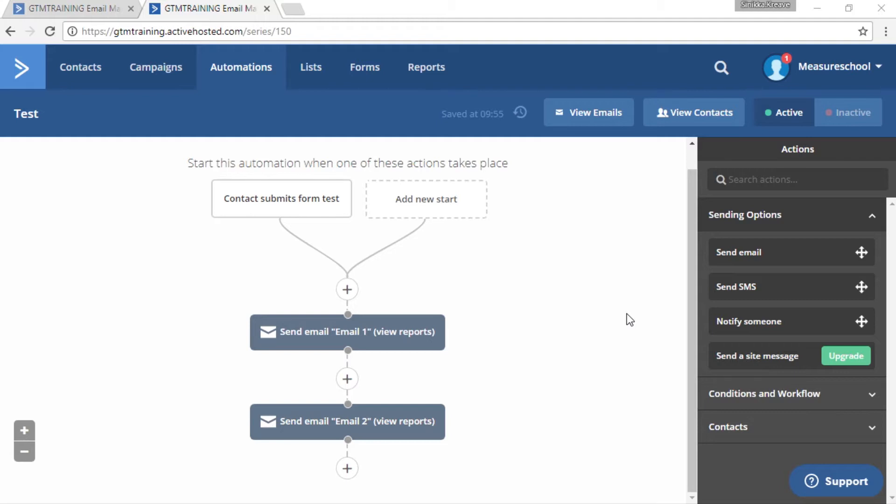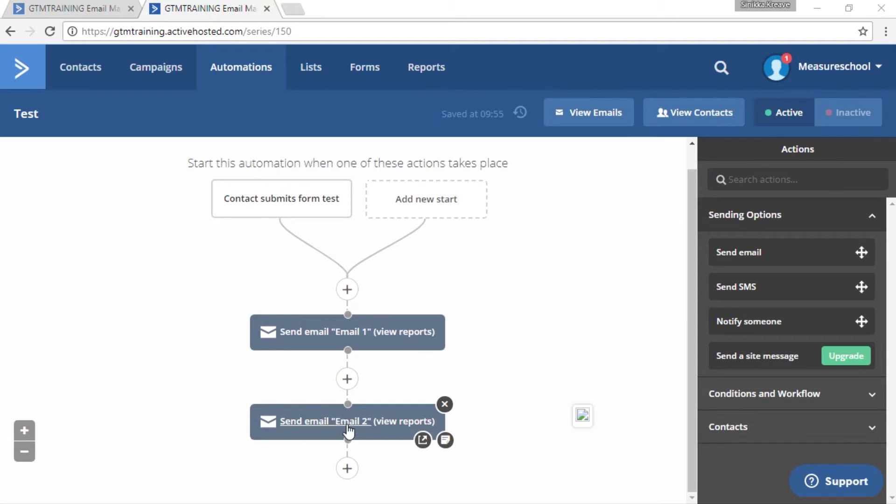So to get started head over to the automation where you want to add your contact to. And let's imagine we want to add our contact to right in front of the second email so that they will receive the second email.